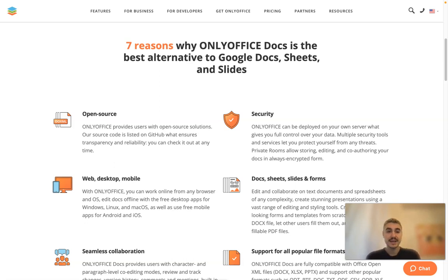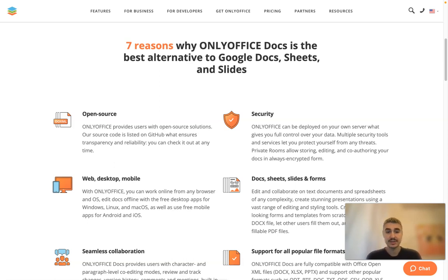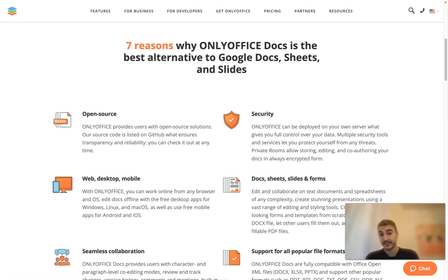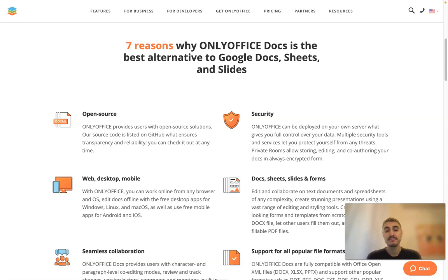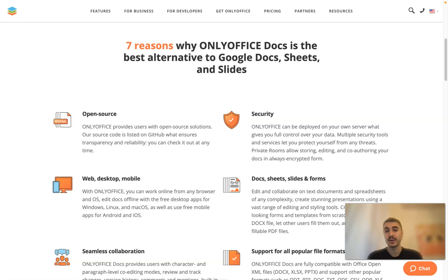Web, desktop, and mobile versions. That is super nice. You can work online from any browser and OS, edit docs offline with free desktop apps for Windows, Linux, and Mac OS, as well as use free mobile apps for Android and iOS.